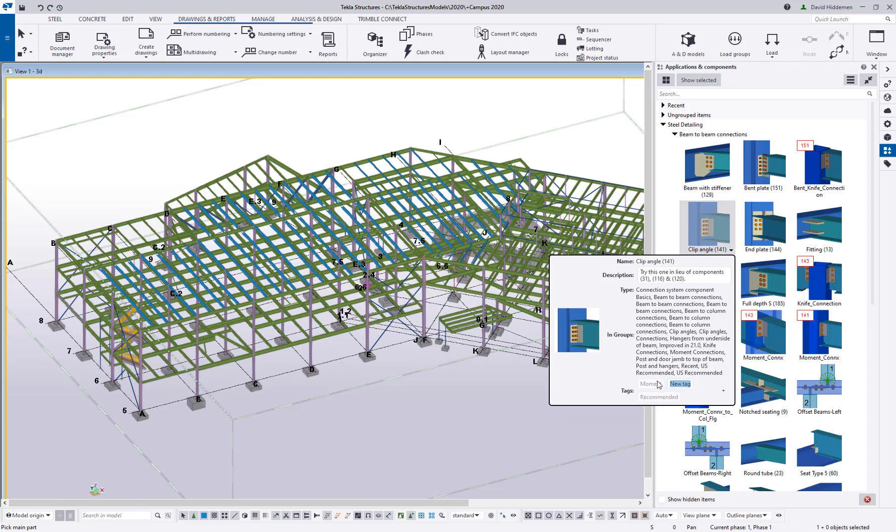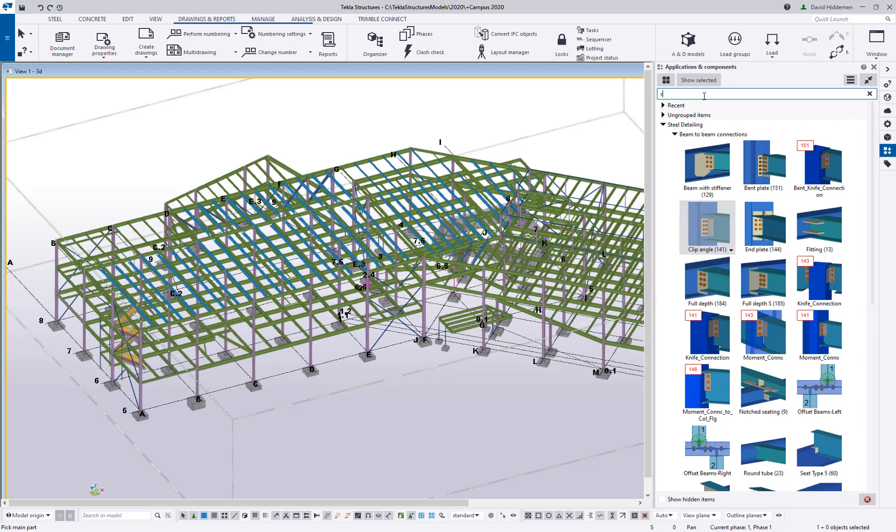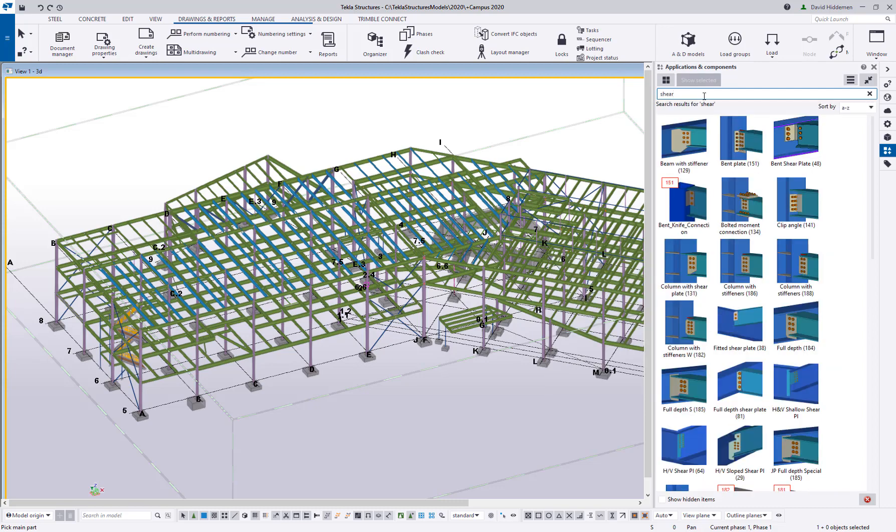There's a lot of terminology that you may use in your office or industry that is not in our catalog. You can actually come in here and create your own tags. This is called a clip angle, but what if I called this my standard sheer connection? I would want to put a tag called sheer so that if someone else, or if I later want to come back here and search for the word sheer, I can do so.